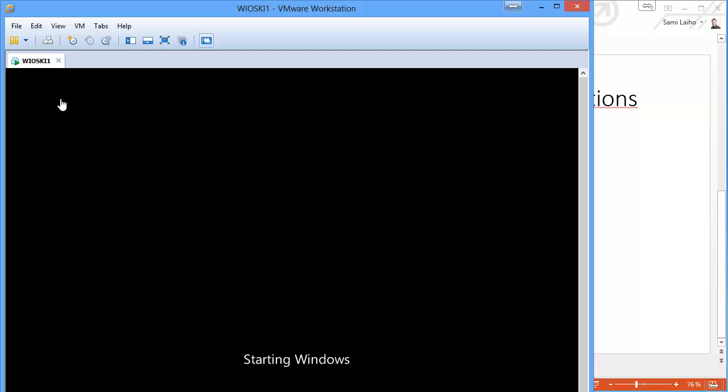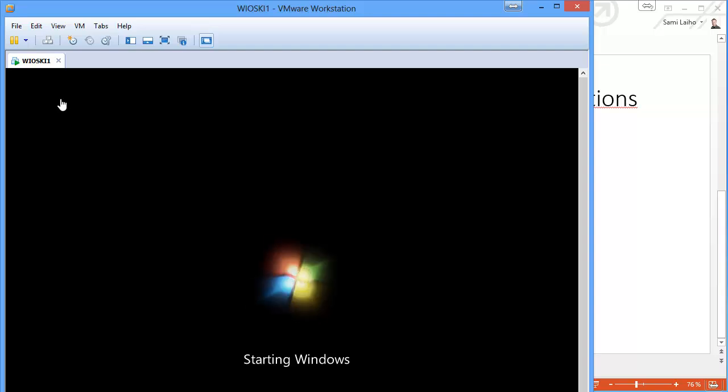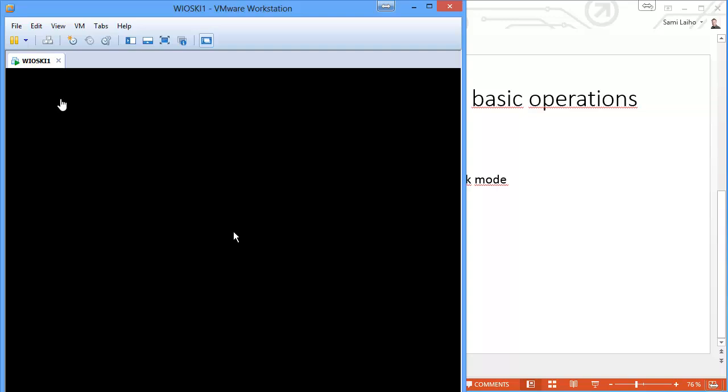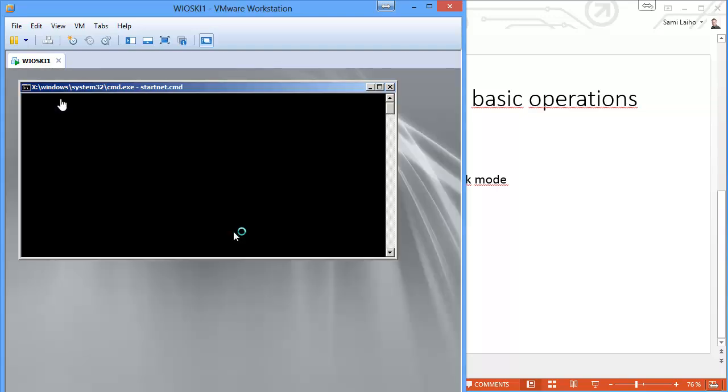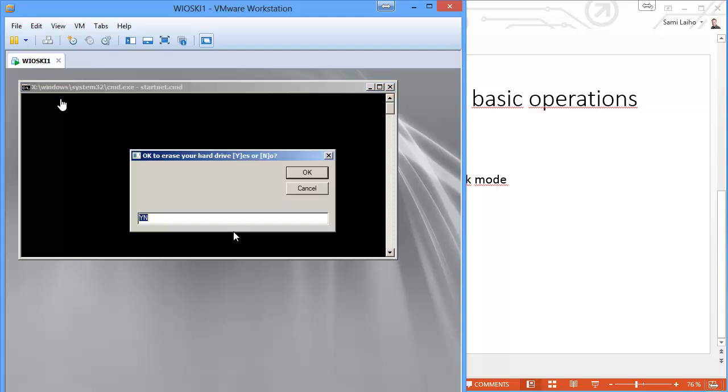So the Windows PE on the installation media is starting right now.